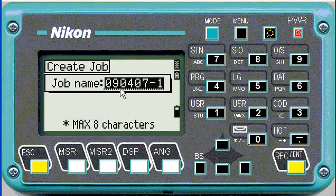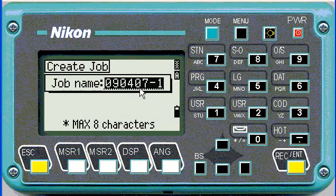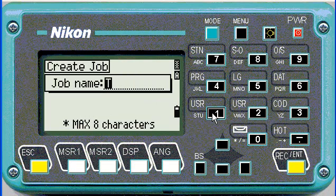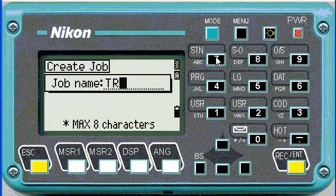By default it chooses the date for the job name and adds a one. So for one certain day you could have more than one job and it would increment. Or you could delete it and type your own name in. I'm going to call this job training. I'm going to abbreviate it to keep it short.